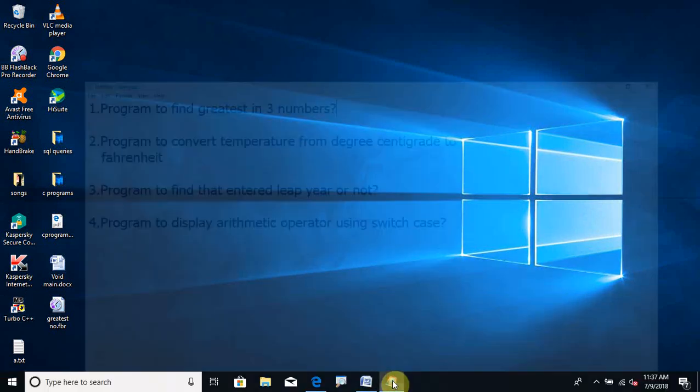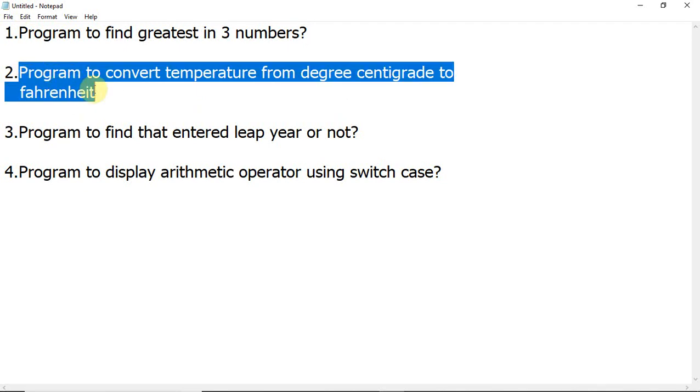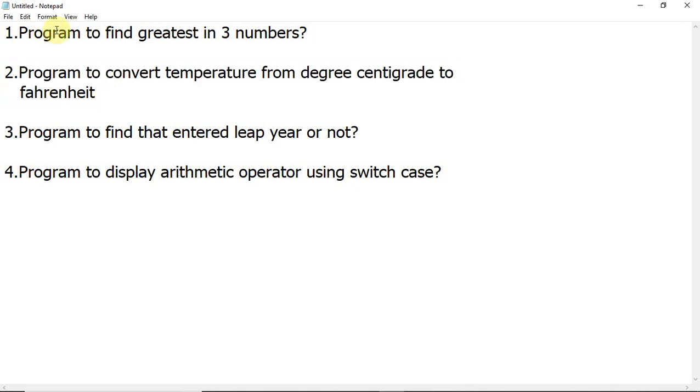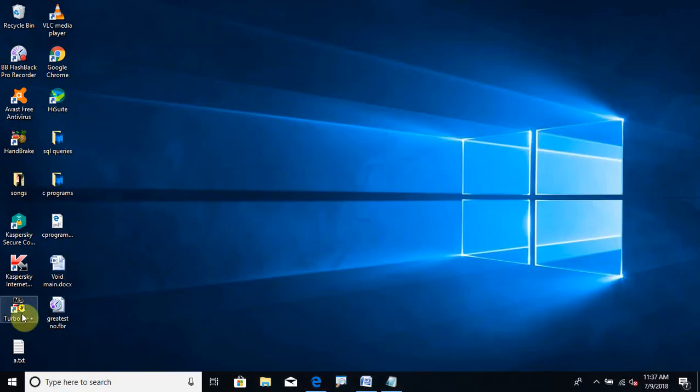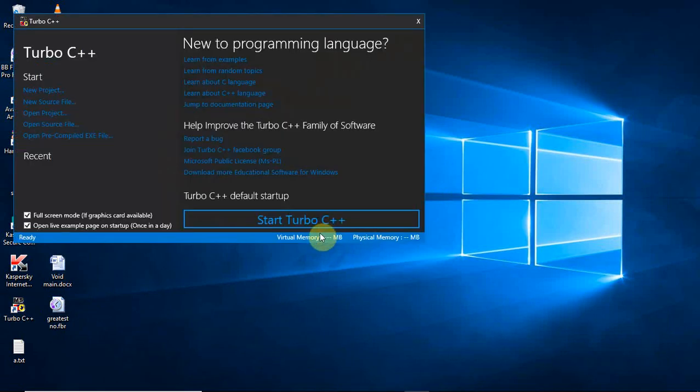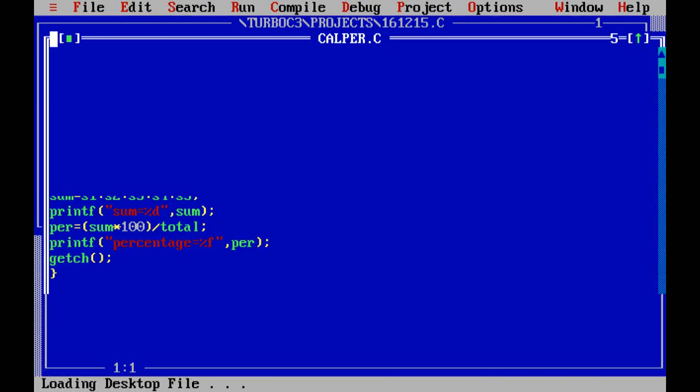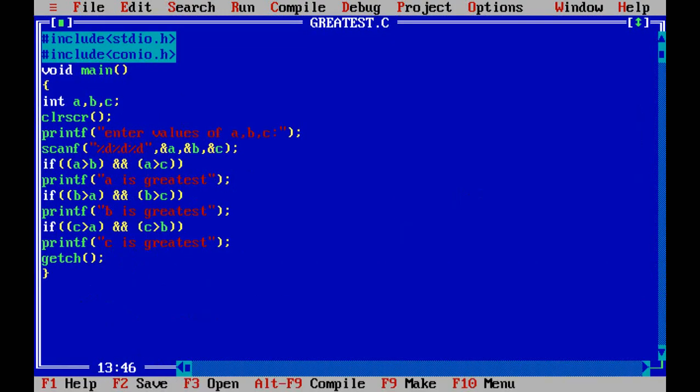Hi students, now coming to the next program. The second program is a program to convert temperature from degree centigrade to Fahrenheit. Now let us see how to write the code for this program. Just open the Turbo C++ editor, start the Turbo C++, and start writing the C program in this editor. So let us take the new file.